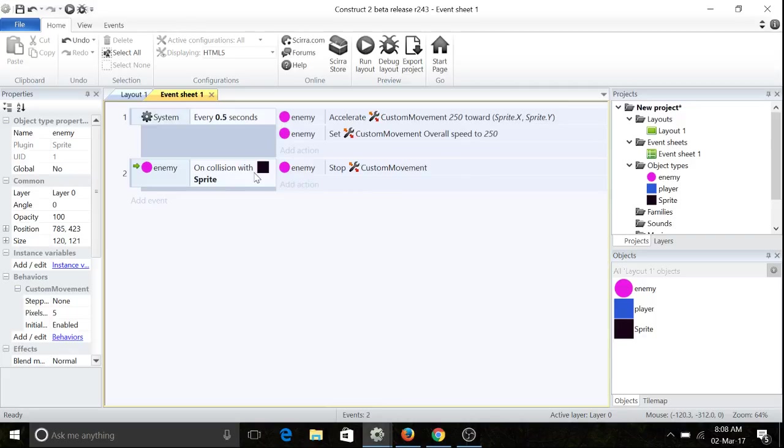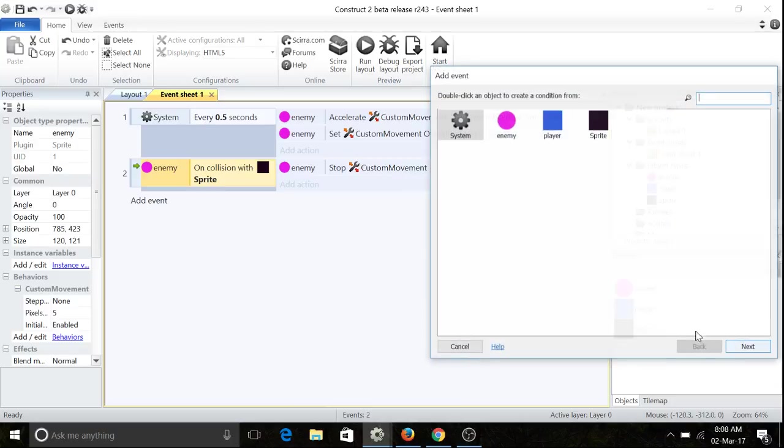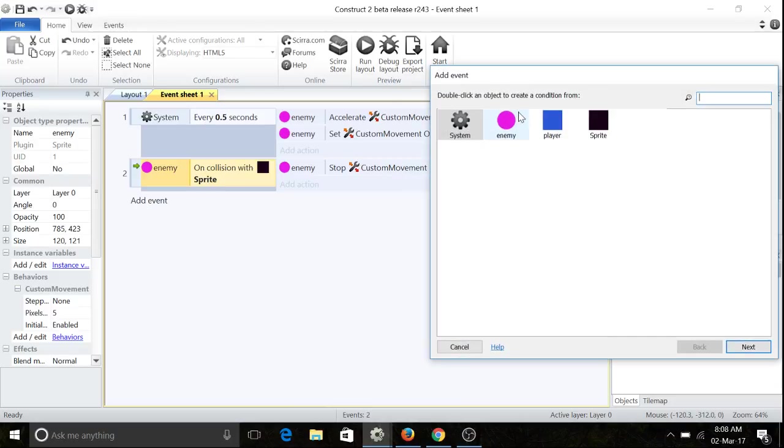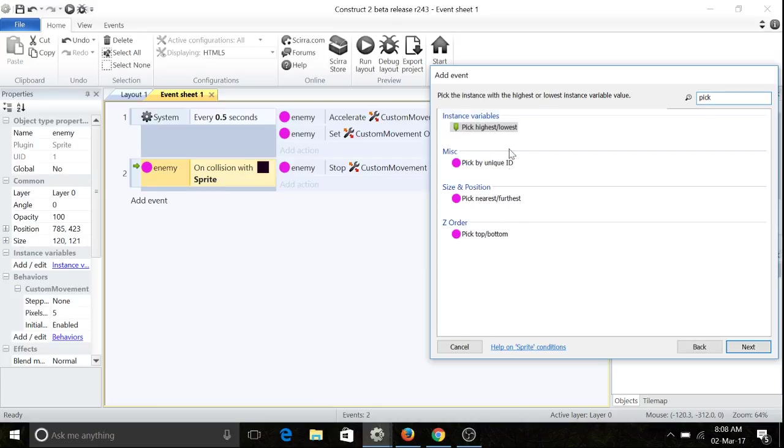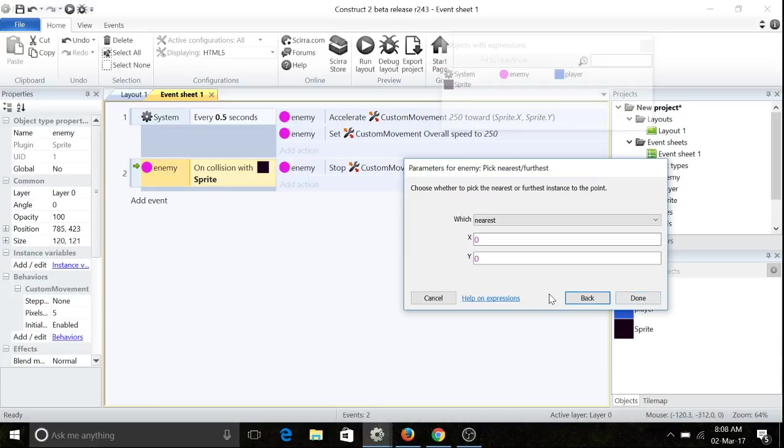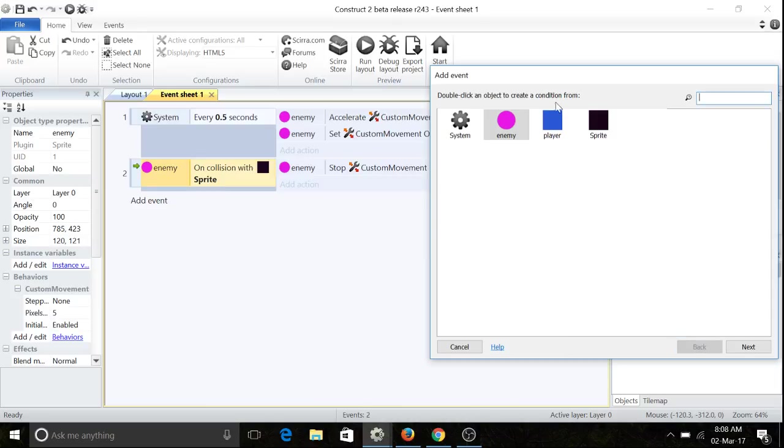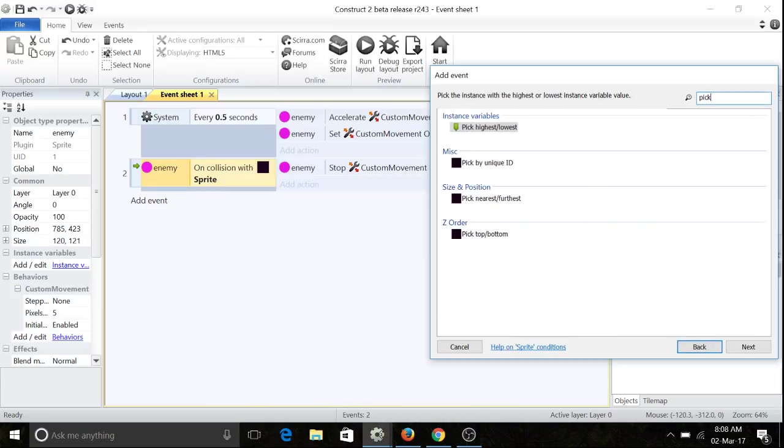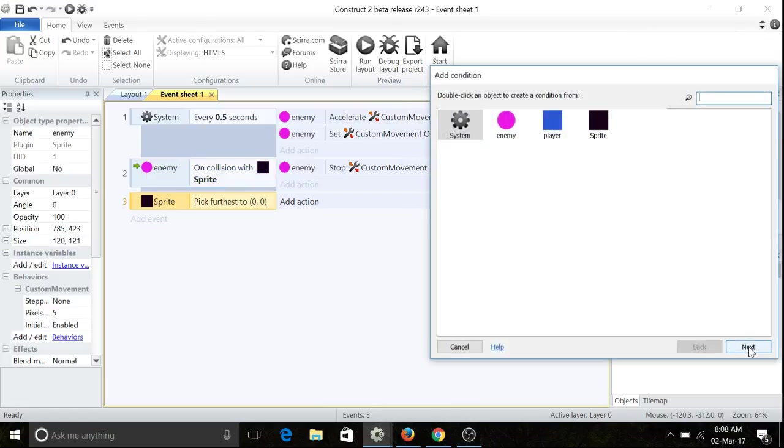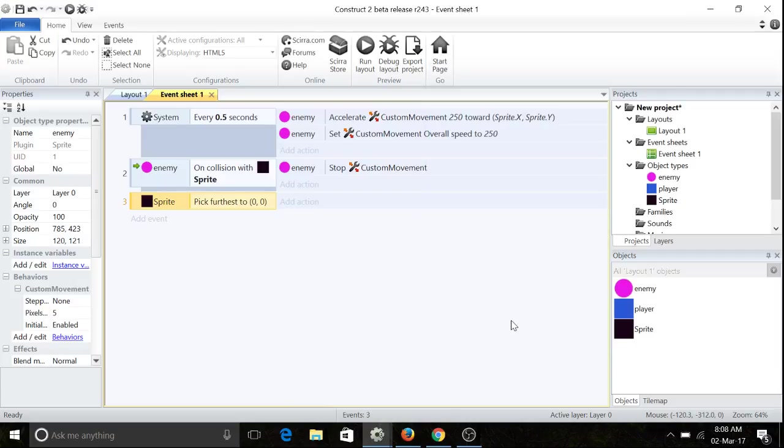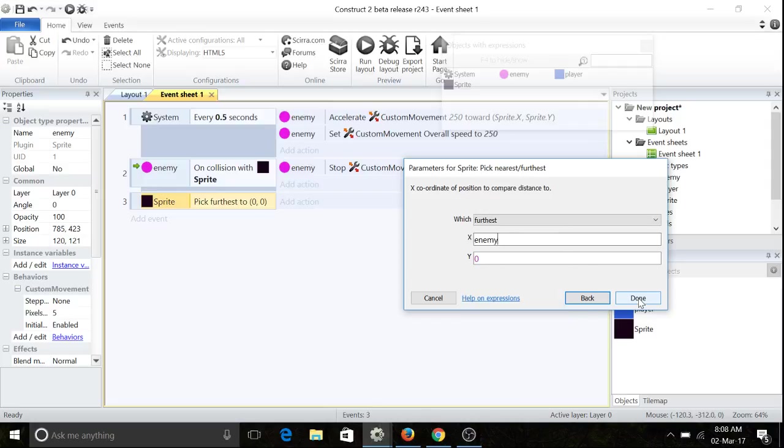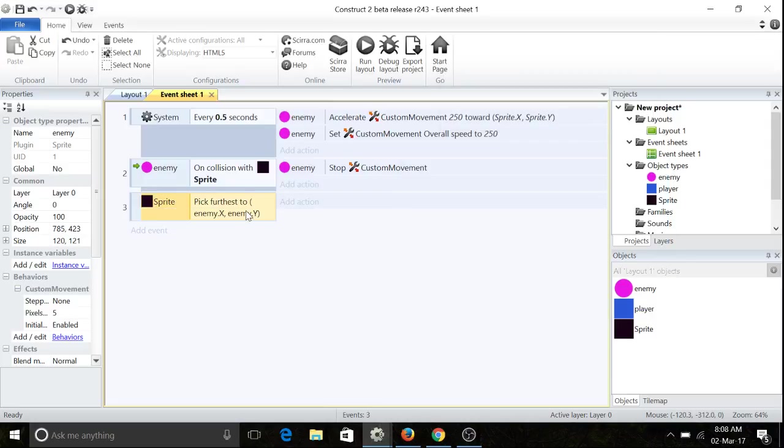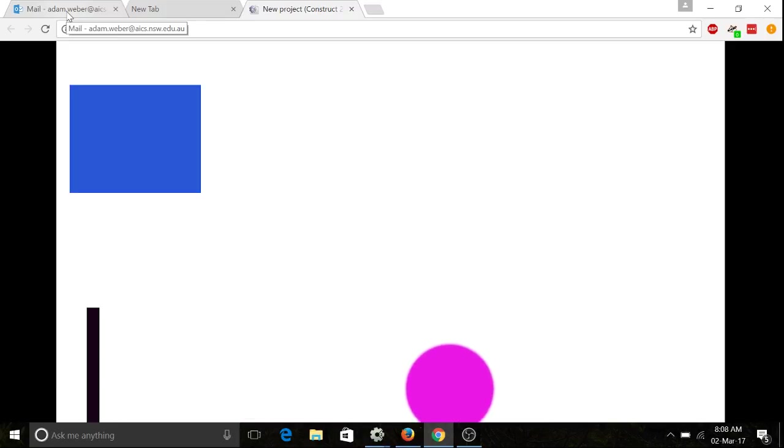And then we're going to also change this here. We're going to add another event, get enemy pick nearest, sorry, sprite pick nearest to... We're going to not do nearest, we're going to do furthest away from player.x, player.y. So let's see what that looks like. Ah, sorry, not player, to enemy.x, enemy.y. Let's check this out.